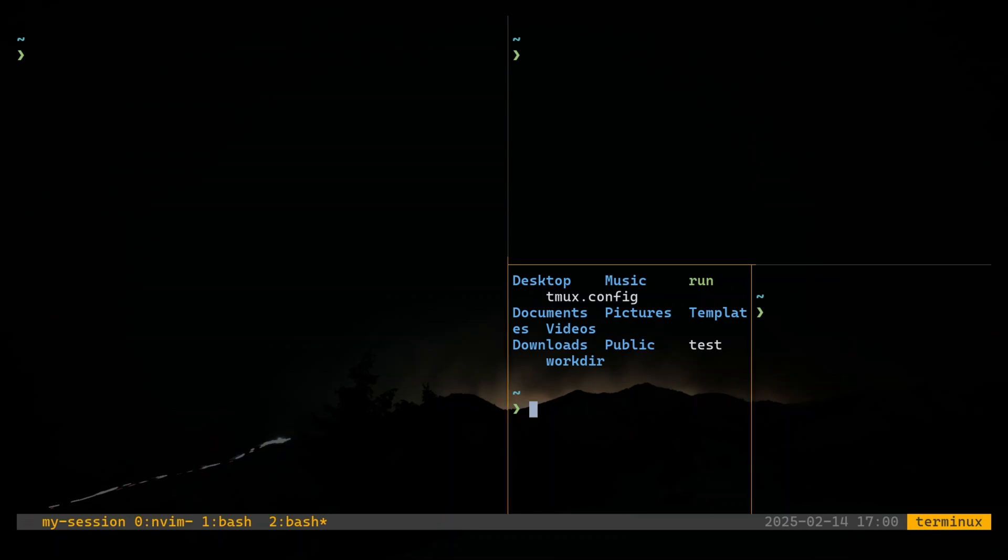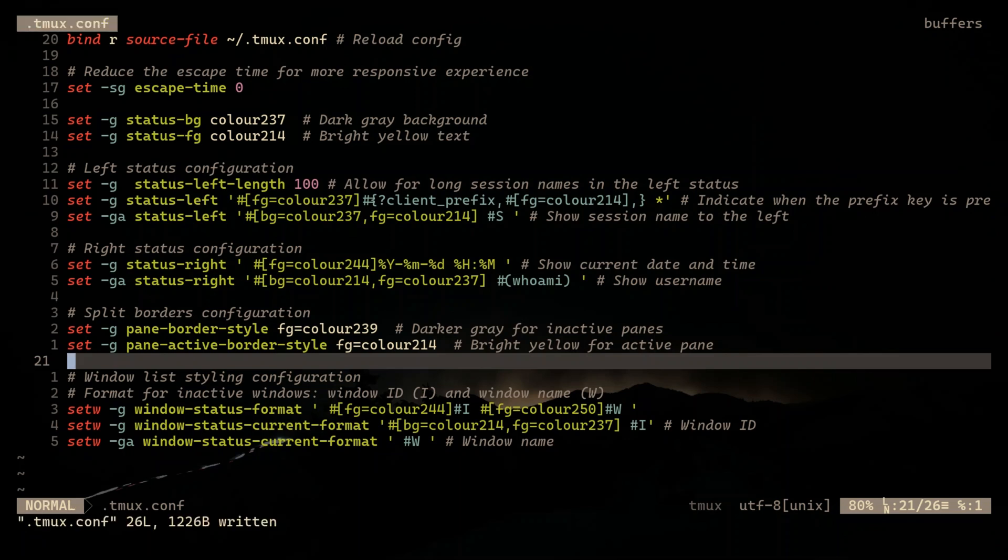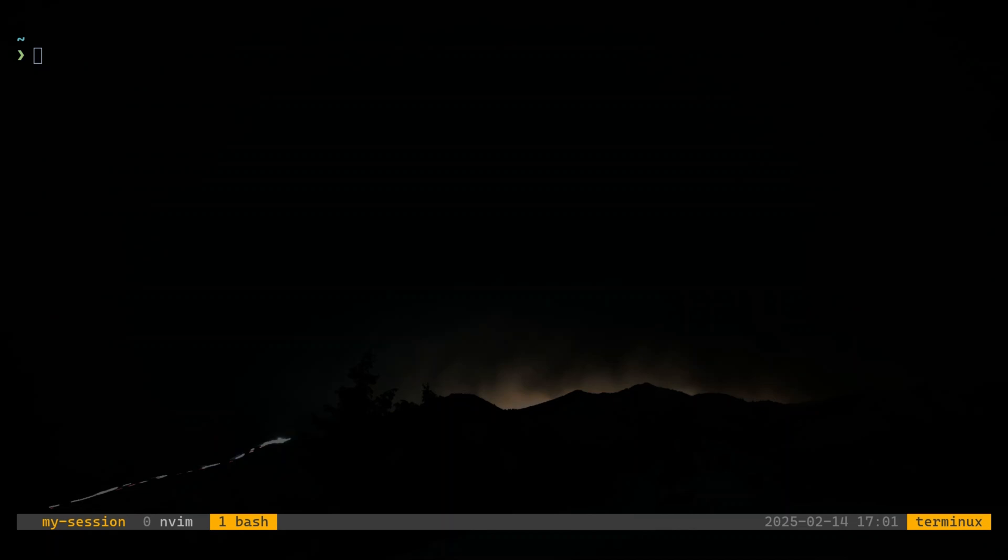Now, let's clean up how TMUX displays your open windows. By default, it's not always easy to tell which window is active and which ones are inactive. So let's fix that. With this simple tweak, inactive windows will display their ID and name in gray tones, while the active window will pop with a bright background, making it instantly recognizable. This makes navigation between windows much smoother and more intuitive.